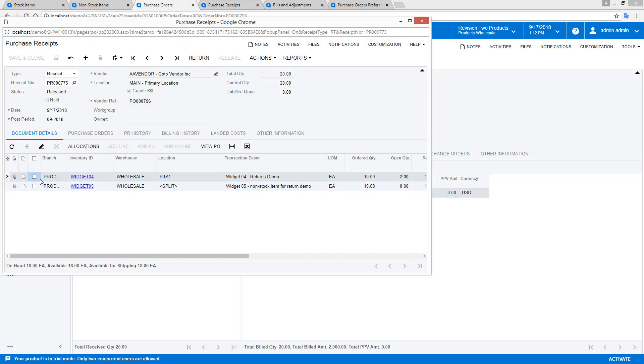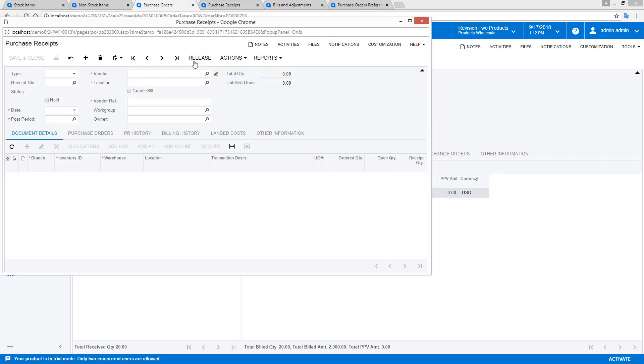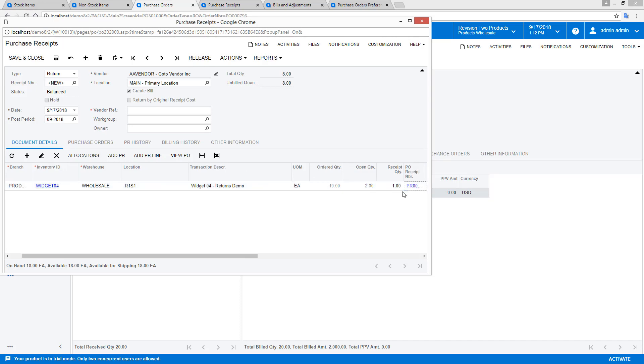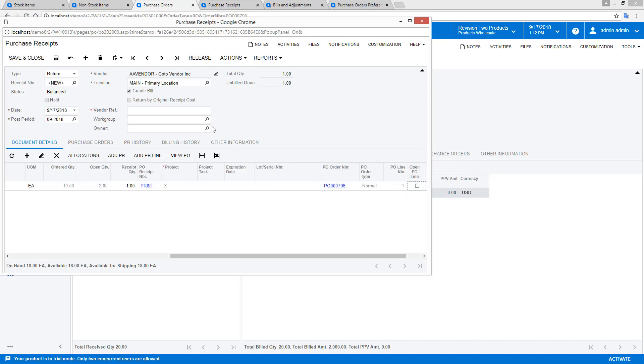Next, I repeat the process, but this time I will select the option to return by original receipt cost. This option sets the cost of my return equal to the cost of the original inventory transaction.